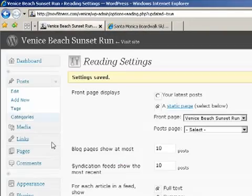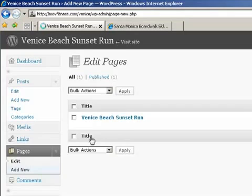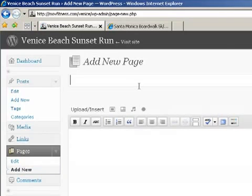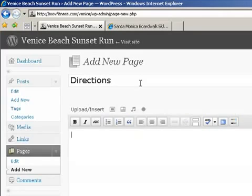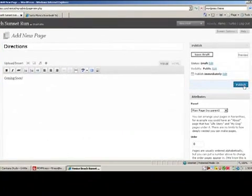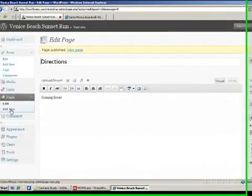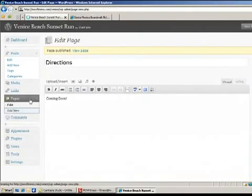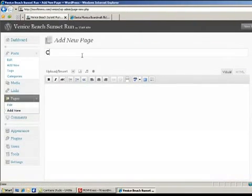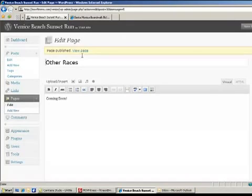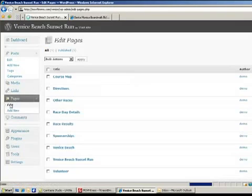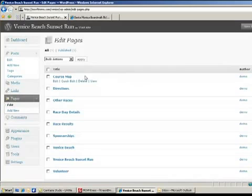We'll go back over to our dashboard, go to pages, and click add new. Here we'll put directions. And for now, let's just put coming soon. And let's publish that page. We'll click add new. And we'll do this again for all of the pages that we need. Okay, so now I uploaded, I think about eight pages. And when we click on edit, you can see all your pages here.